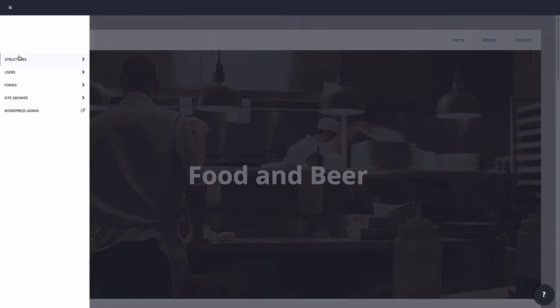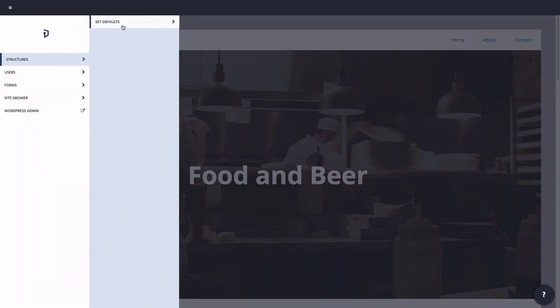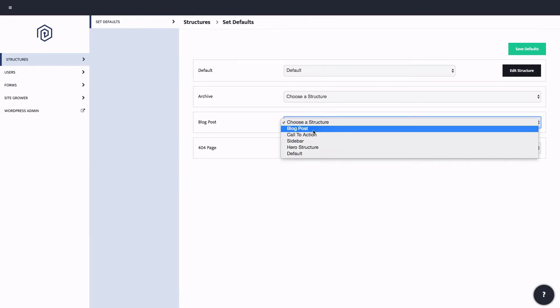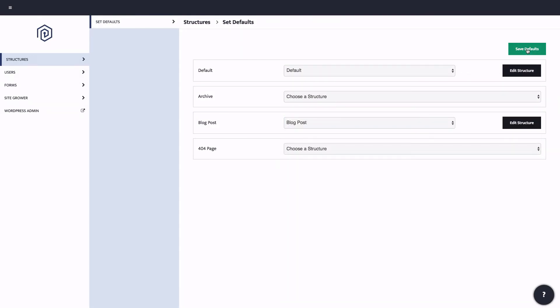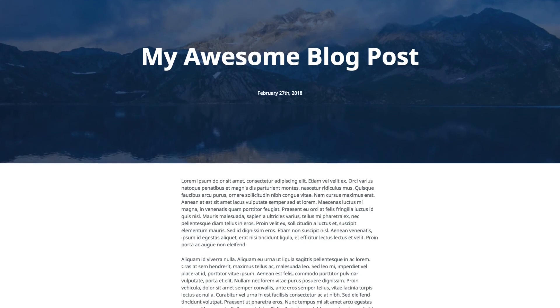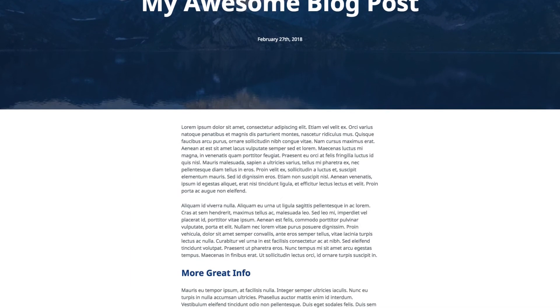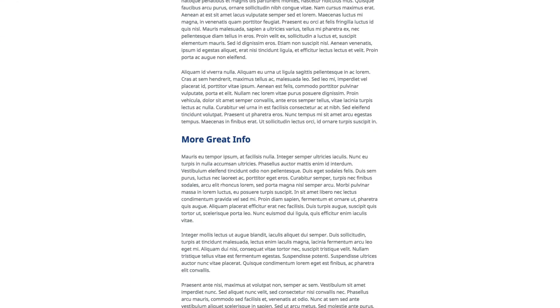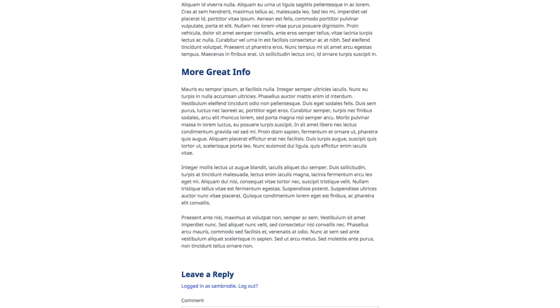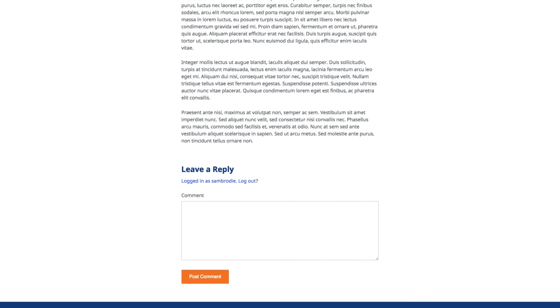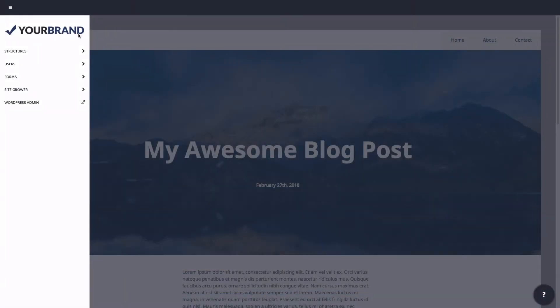Finally, we can assign this structure as the default structure for all blog posts. And voila, we've created a modern design for our blog in just minutes and eliminated the repetitive work of designing each post individually.